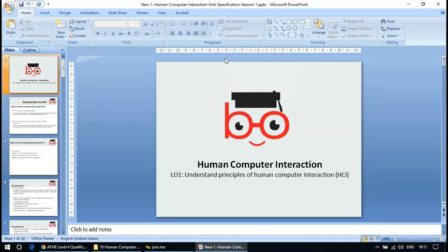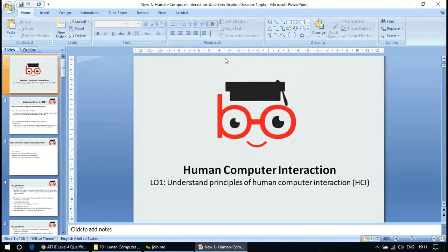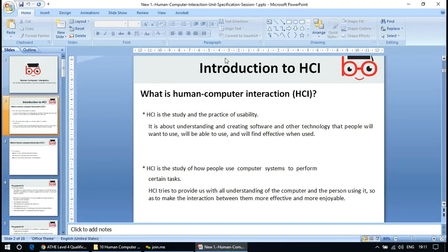What is HCI? It is the study and practice of usability — how things would be usable, especially computers, in the sense of whether they would be easy to use or difficult to use. It is about understanding and creating software and other technology that people will want to use, will be able to use, and will find effective when used.